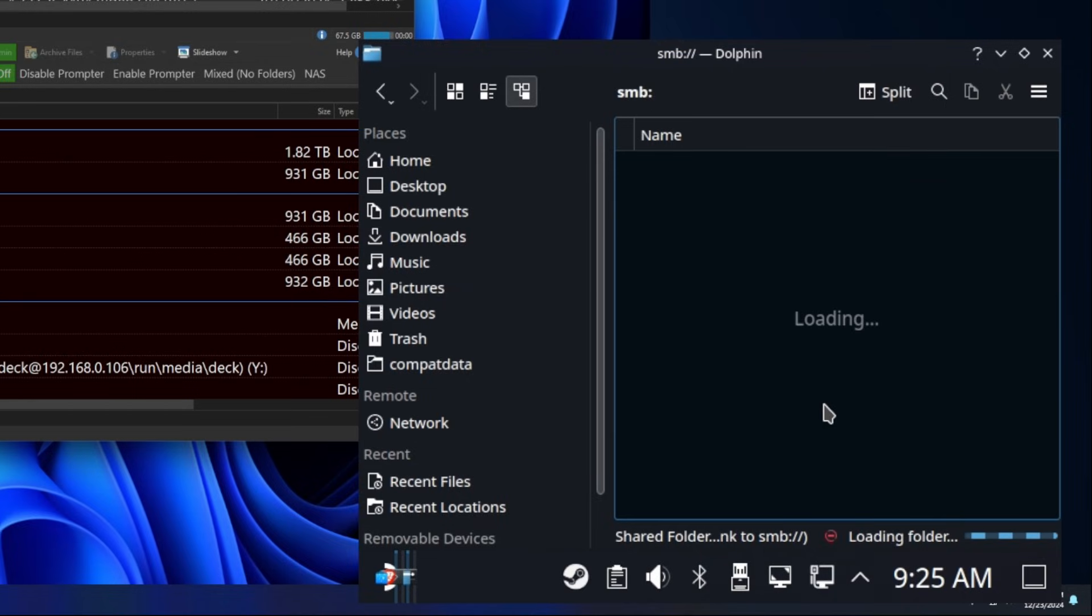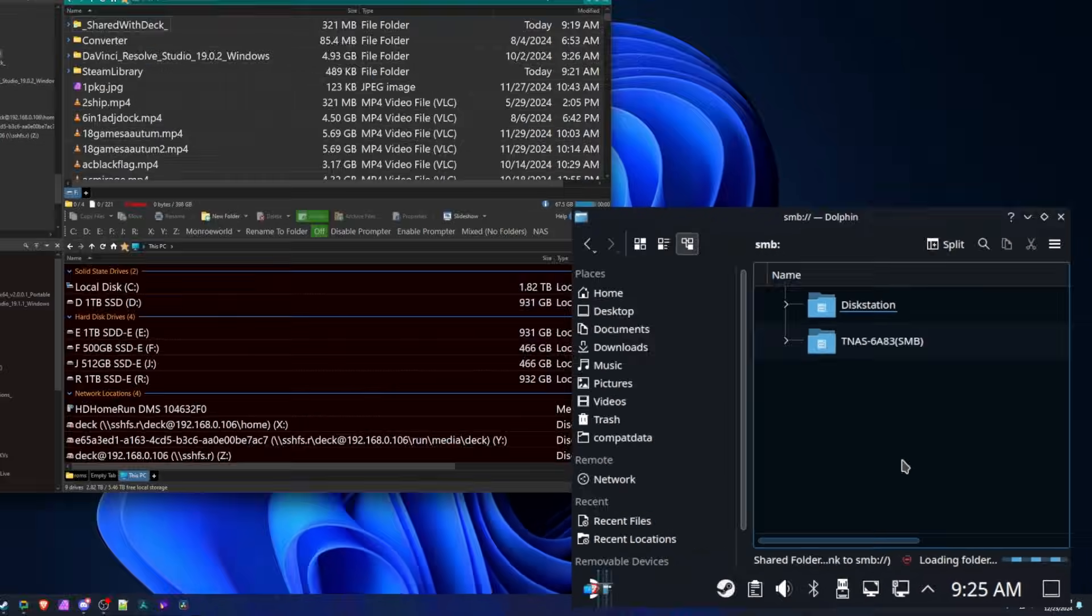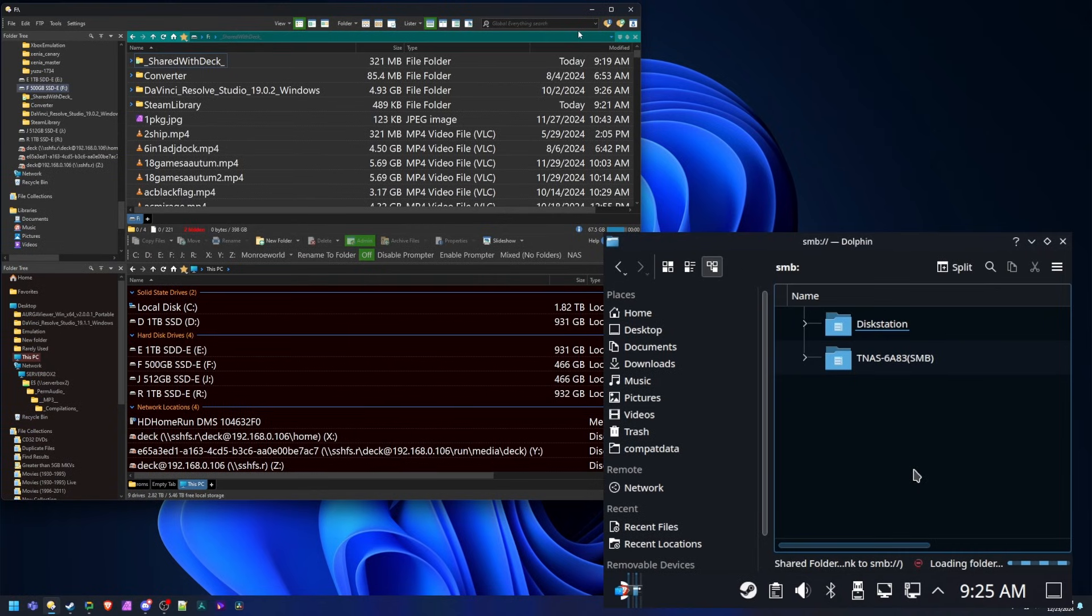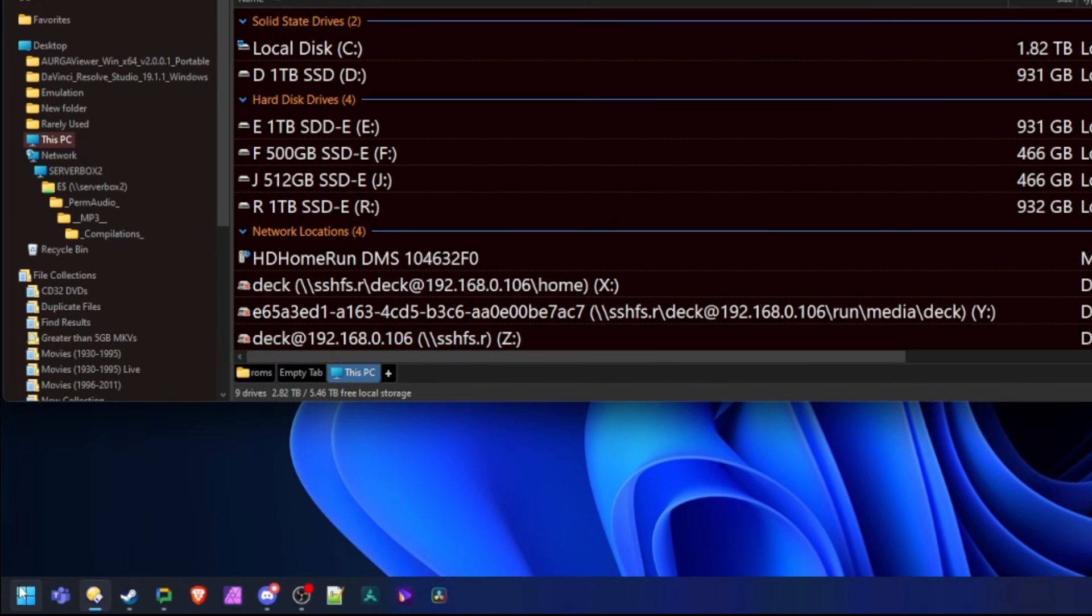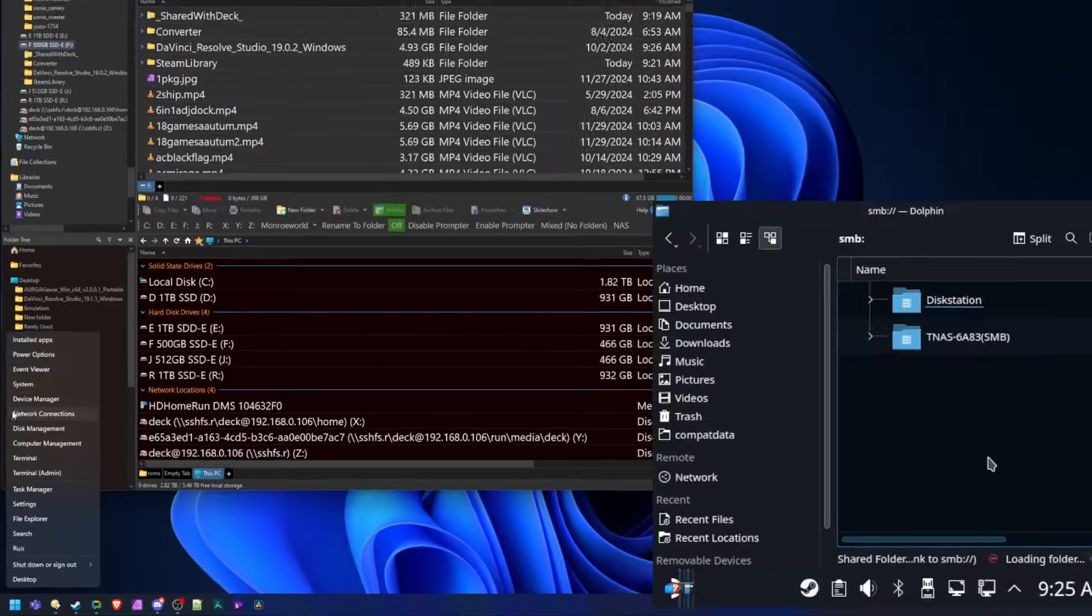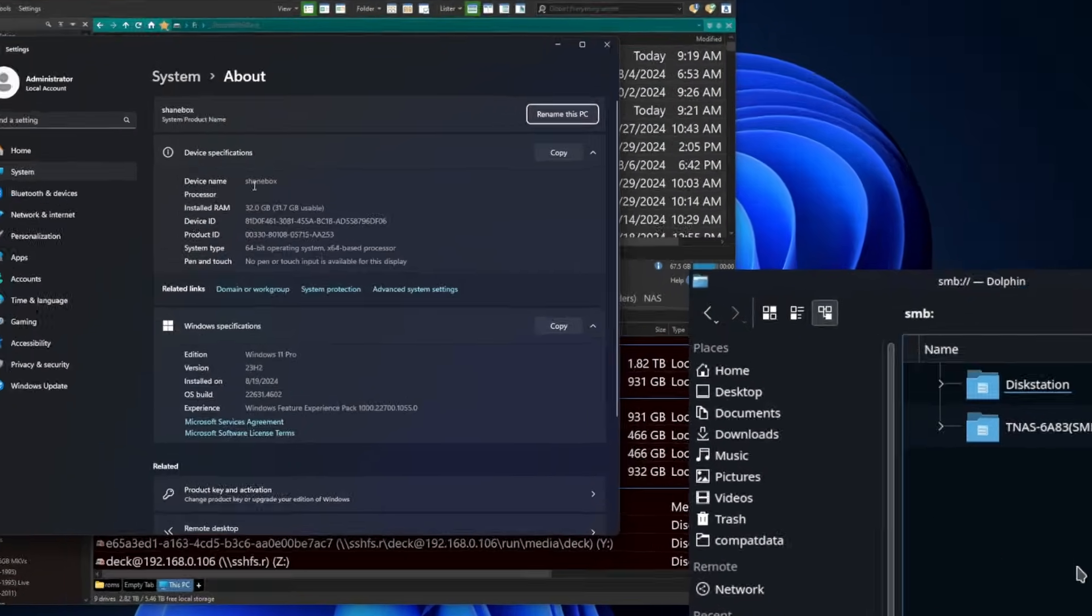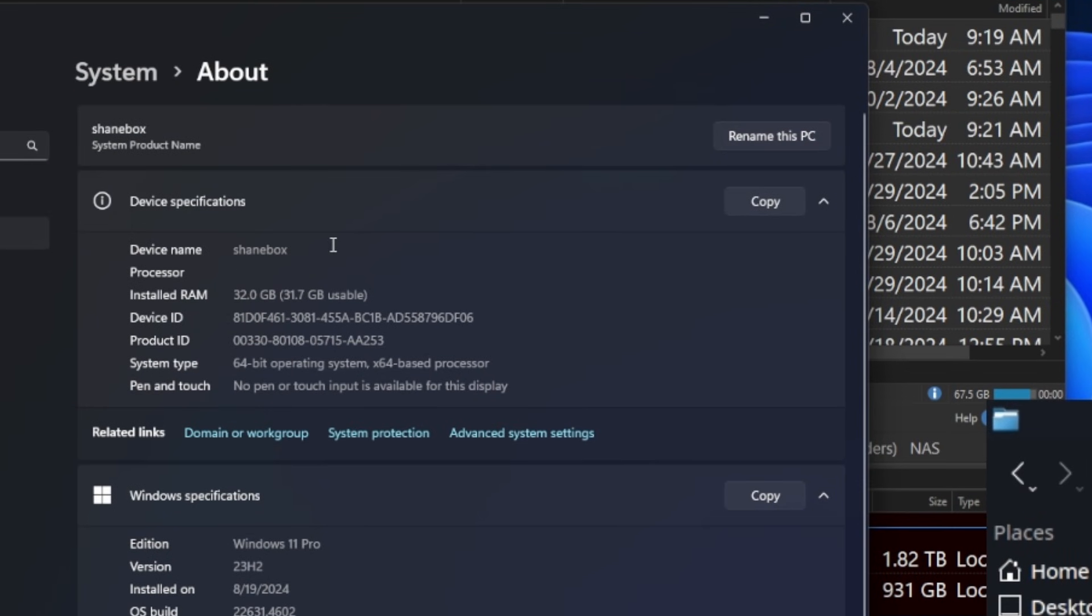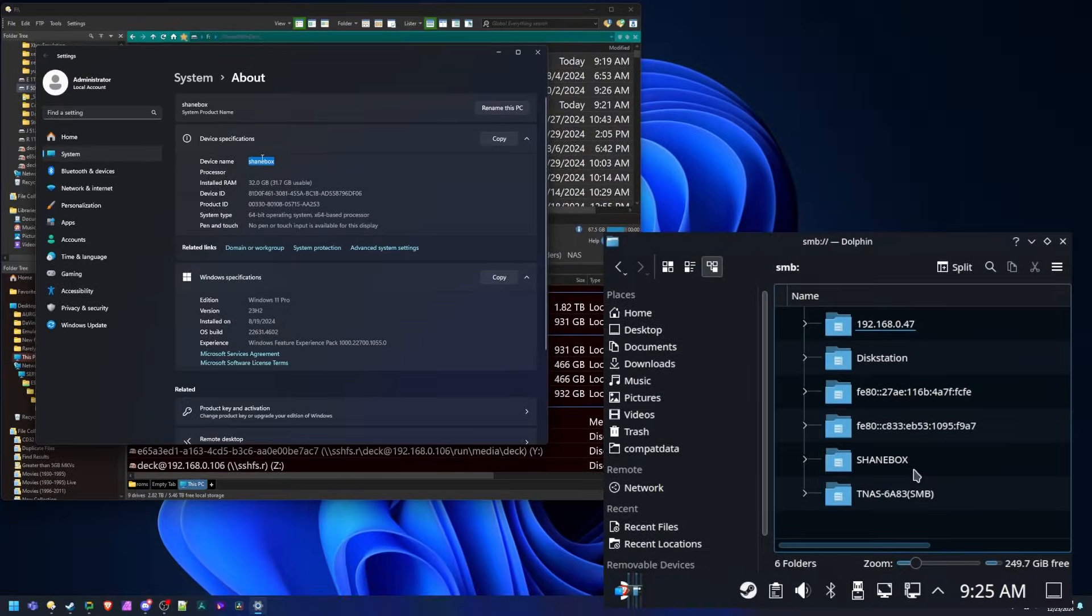So if I go back to network, it should eventually show back up in here. Now you're probably saying, Shane, how the hell did you know what your machine name was? OK, that's a fair question. If you're not a Windows guru, maybe you're not completely clear in order to get your machine name. It's pretty simple. Go over to your Windows start menu, right click it and select system. And then right here is device name. You see it's called Shane box. So that's where you get it.